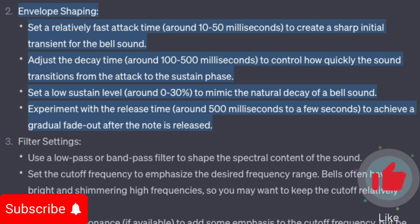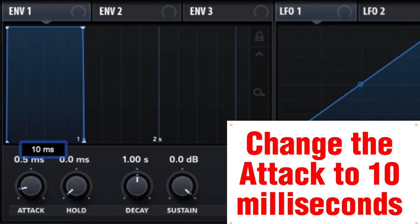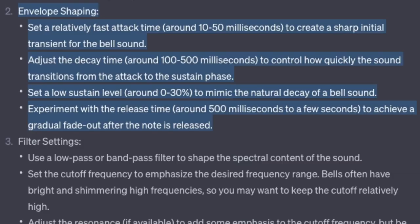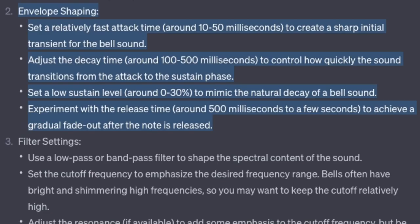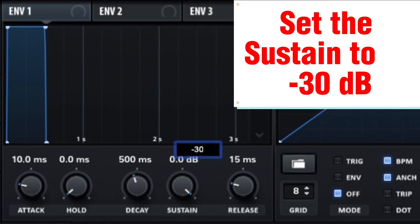On volume envelope shaping, set a relatively fast attack time — around 10 to 50 milliseconds — to create a sharp initial transient for the bell sound. Change the attack to 10 milliseconds. Adjust the decay time to around 500 milliseconds to control how quickly the sound transitions from the attack to the sustained phase. Set a low sustain level around 0 to 30% to mimic the natural decay of a bell sound; set the sustain to minus 30 dB.